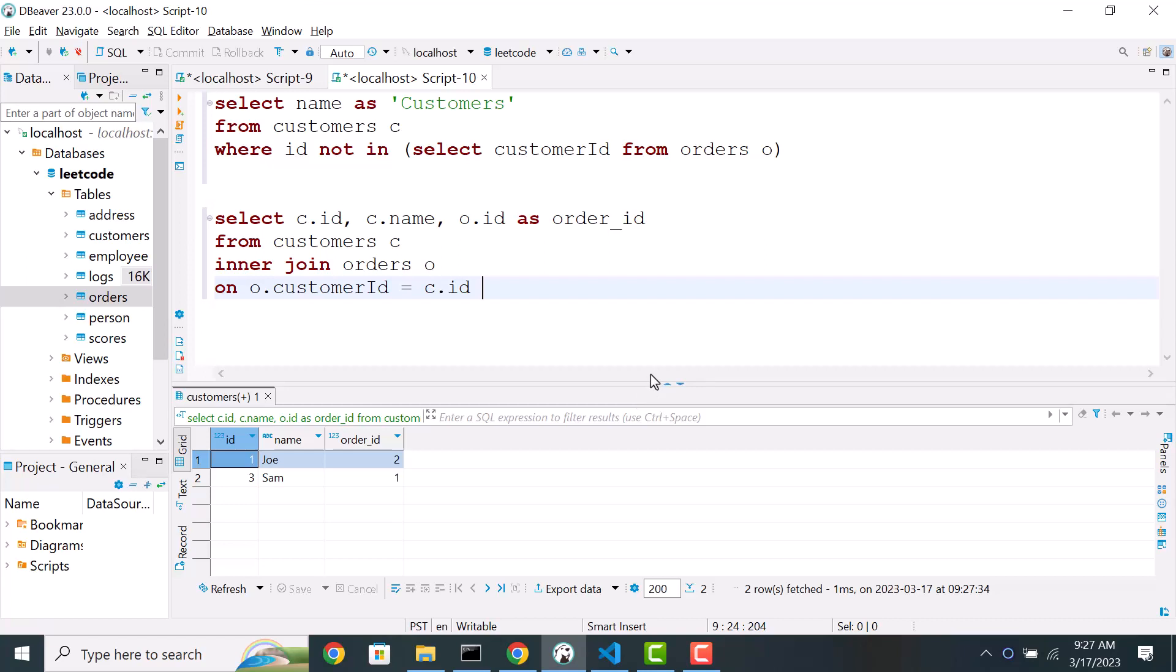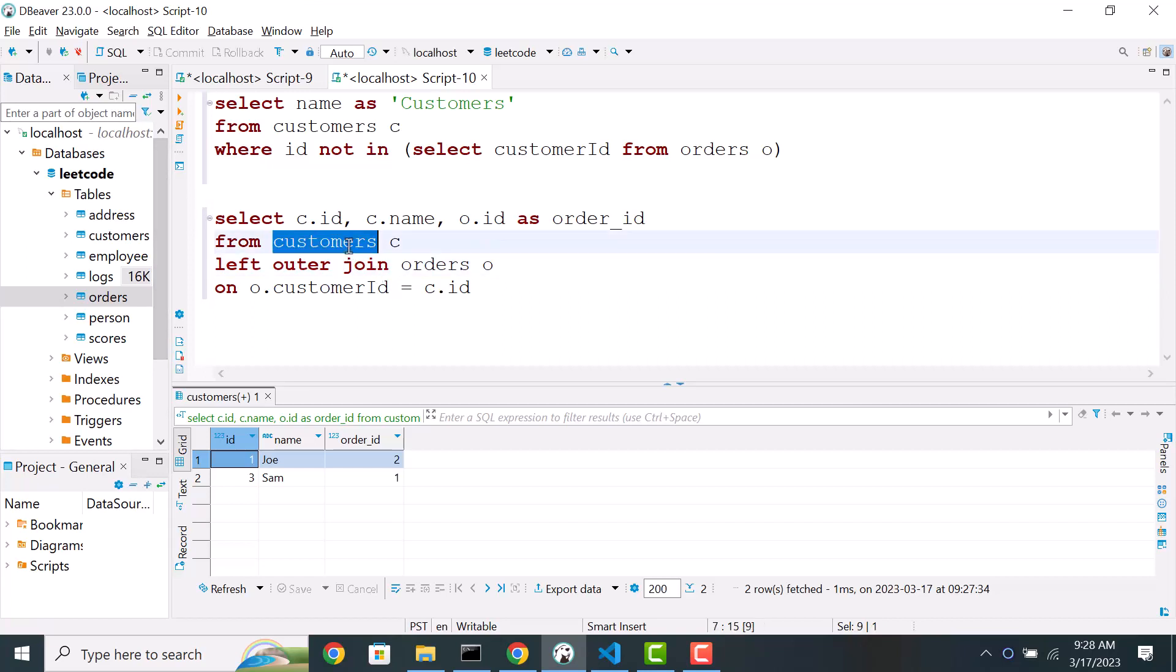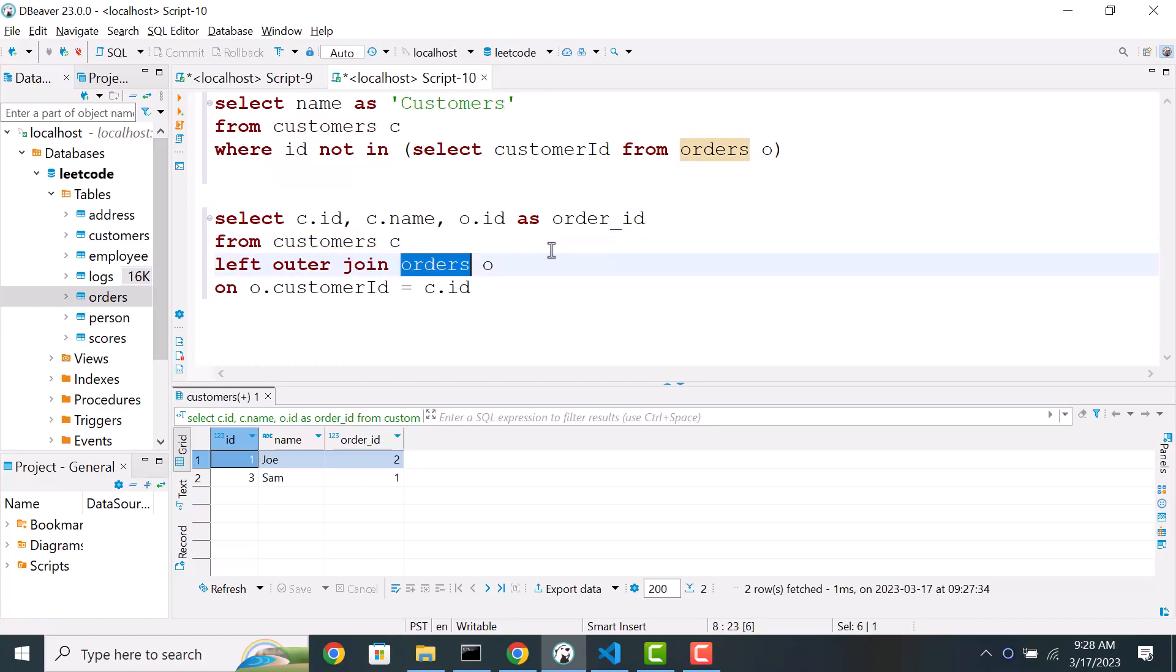But if you want to list all the customers, whether they place the order or not, what type of join would you use? You want to list all the data in customer table and optionally include order information. So if you have a problem like that, then what type of join would you use? Feel free to pause the video and think through it. So in that case, we'll use a left outer join. So left side of the join is always included. In this case, the left side is a customer table. So all customers are included. And orders are optionally included.